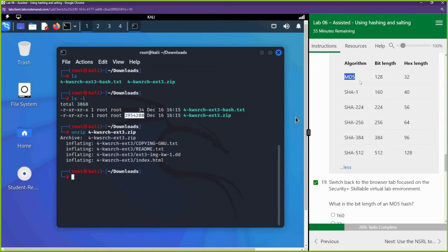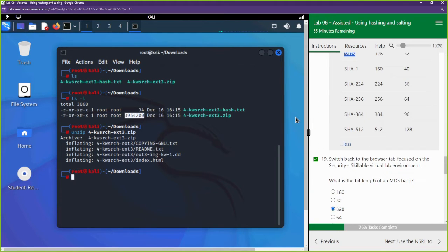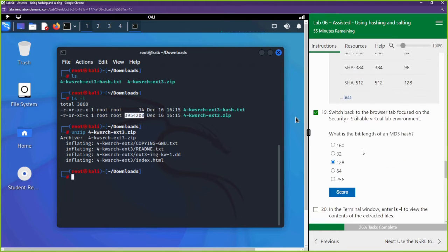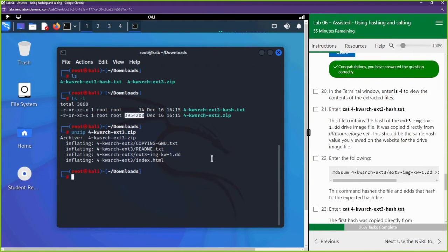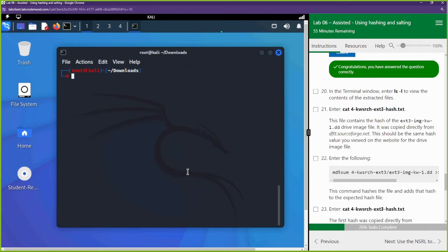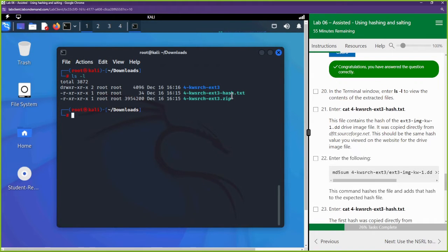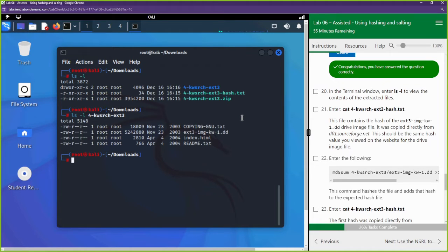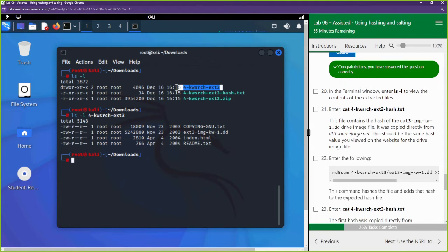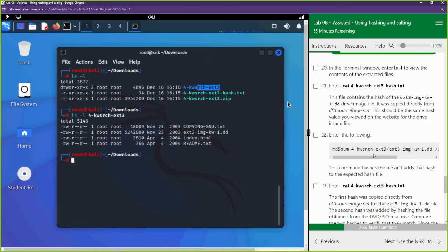People still use MD5, though we'll talk about why some prefer not to. The MD5 bit length is 128 — select 128 for that answer. To see the extracted files, run ls -l followed by '4' and Tab to expand the folder name. These are the files that were inside the zip.